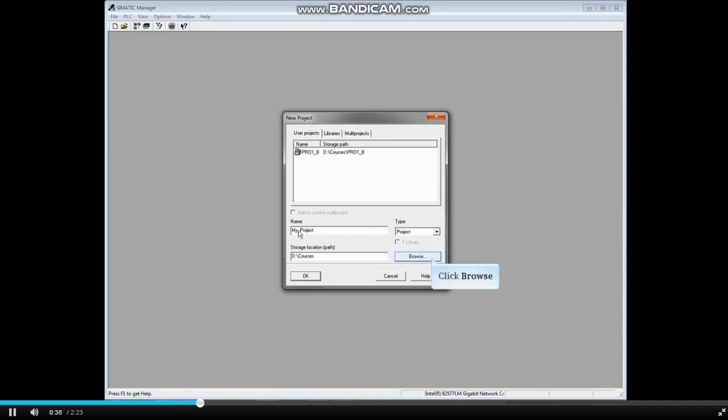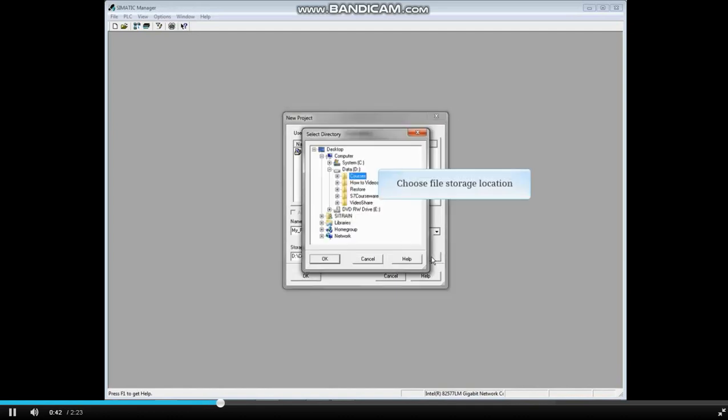Next to Storage Location, click the Browse button if you'd like to change the path. Choose the folder to store your project in and click OK.